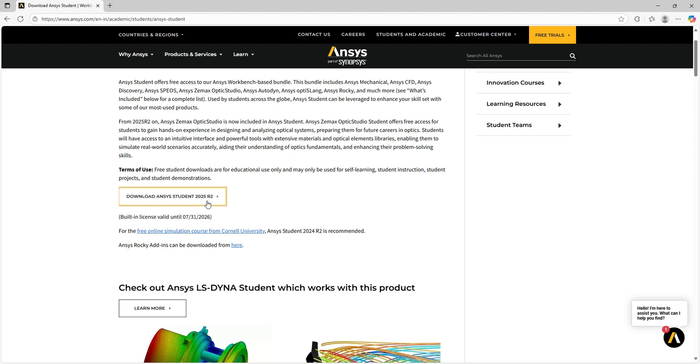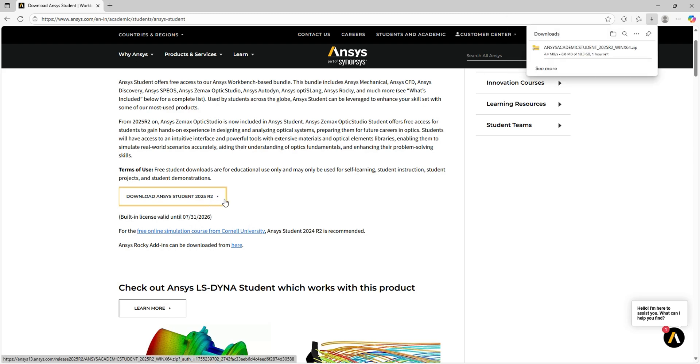Now go to the download button. I'll press it. The download will take some time. The download has started and will take some time to complete. Now the download has completed.